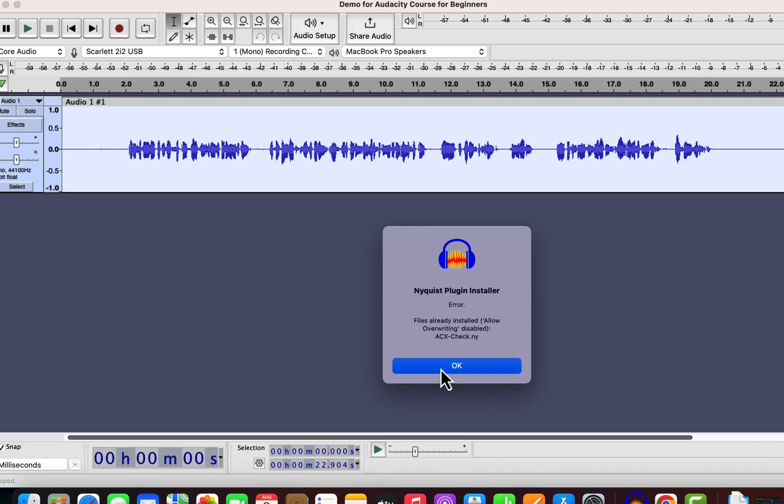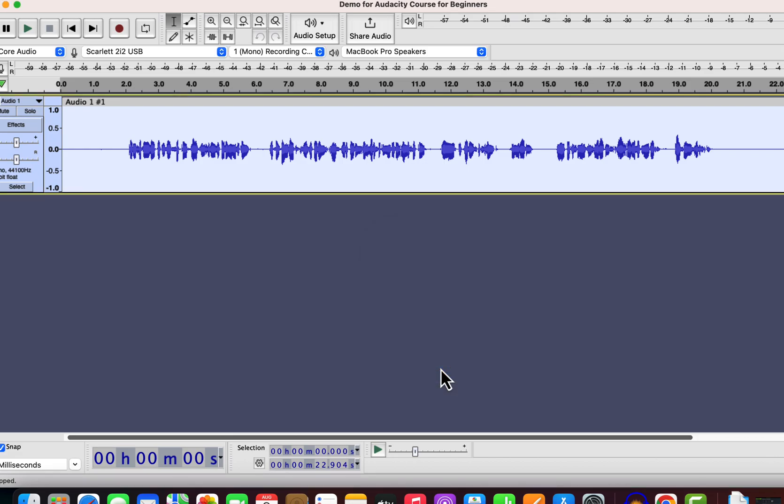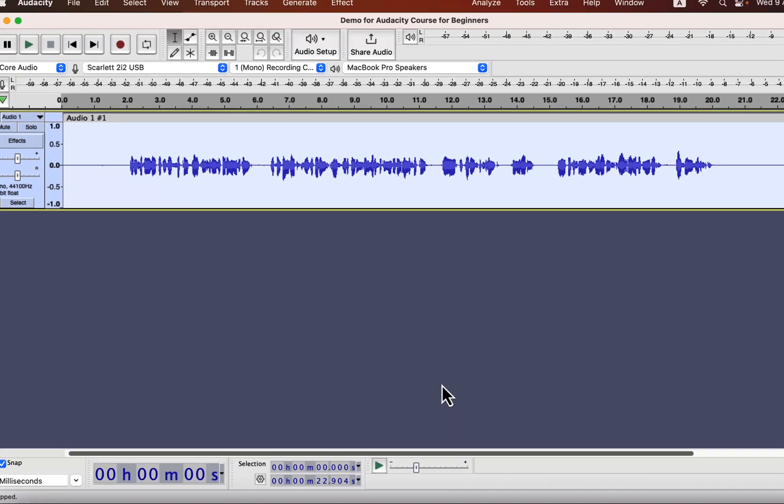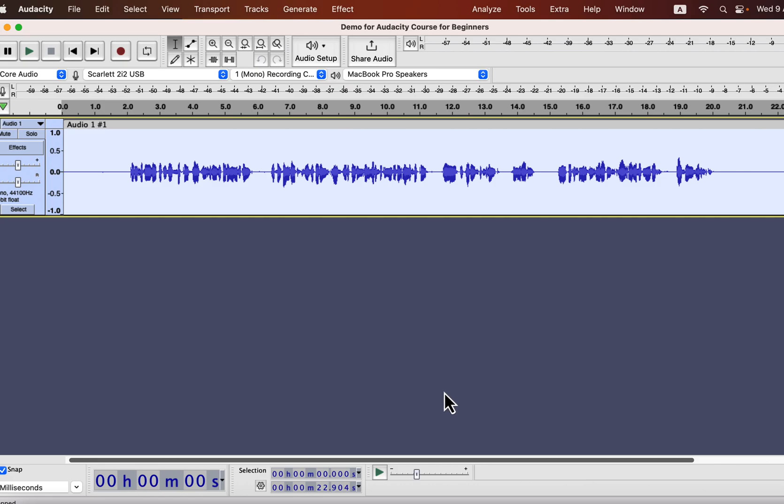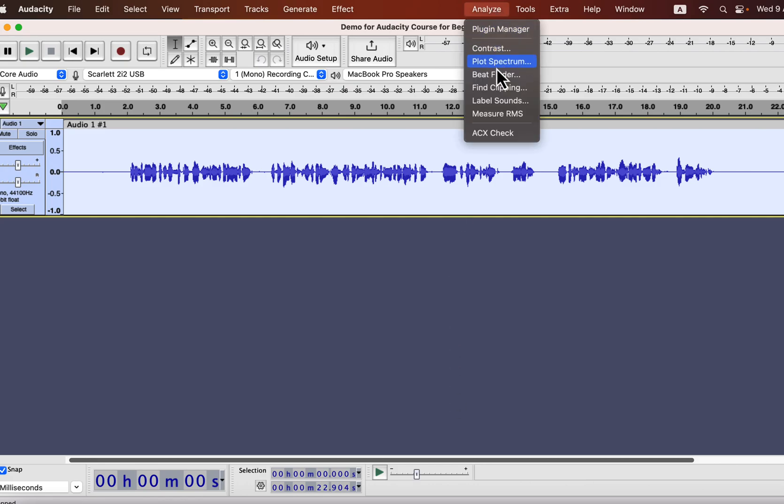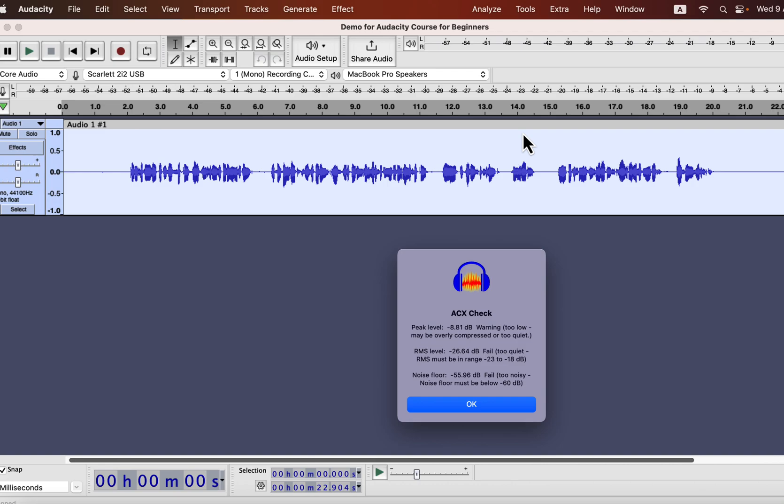After installing it, you will see the ACX check in the Analyze menu. I showed you the Noise Floor check limitation previously, and let me show that again quickly.